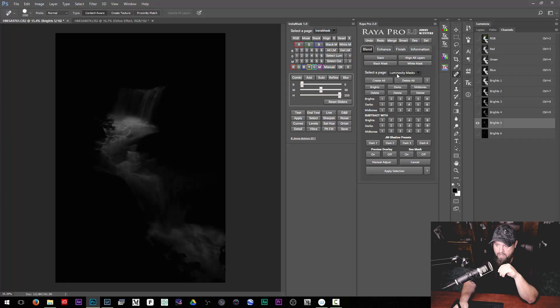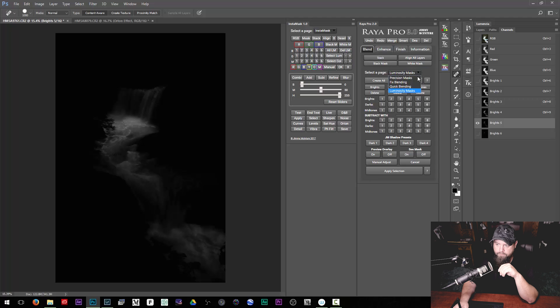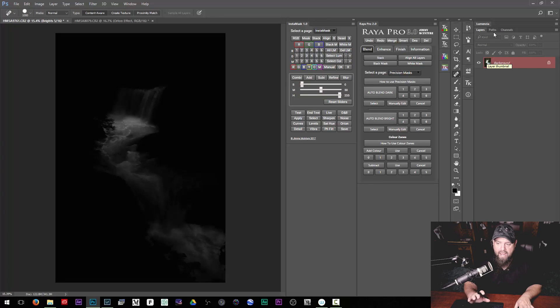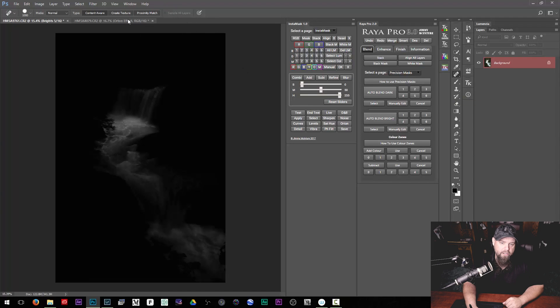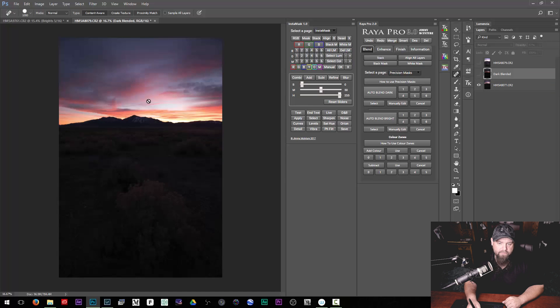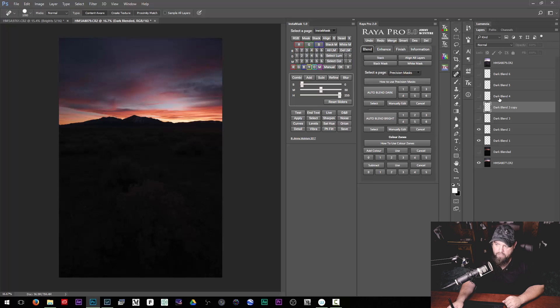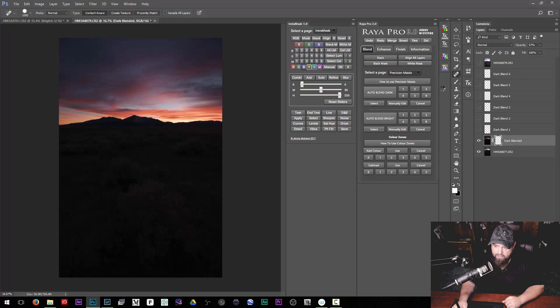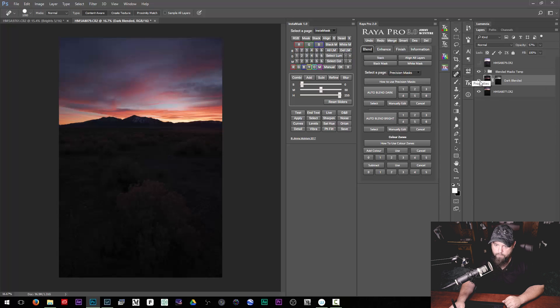Other than the Luminosity Mask creation area, if you go to Precision Masks, it's a really interesting way of blending multiple exposures together — almost like a halfway point between a Blend If and a Luminosity Mask. So if we go over to another photo, we have this darker exposure where I'd like to retain some of the highlights from this brighter sky shot. I can just go to Auto Blend Dark and it'll create some previews, then I can cycle through different numbers to get a different amount of blending.